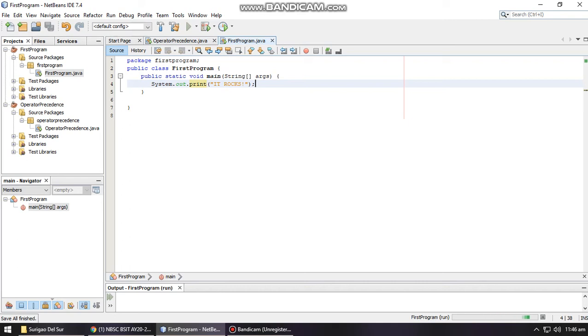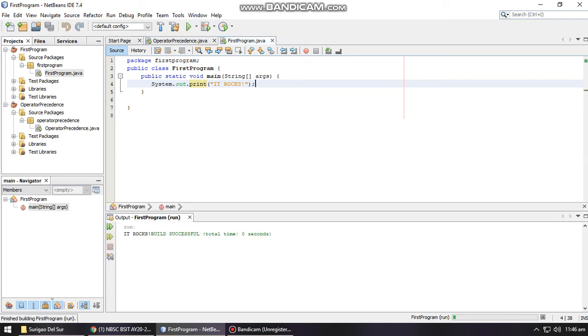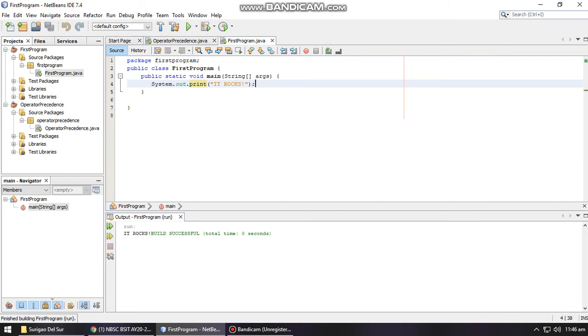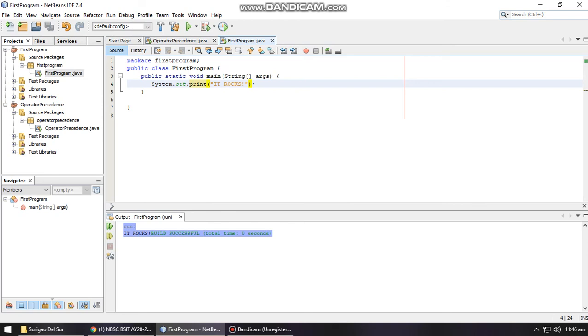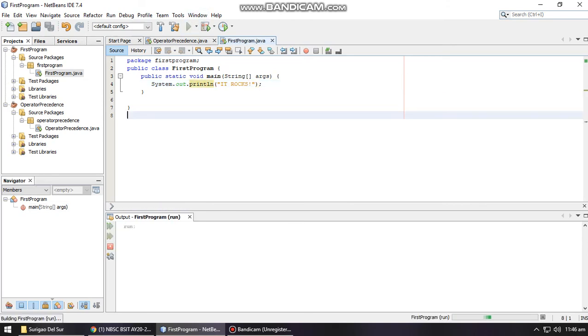And you will see the output down below. The output is 'IT rocks'. If I would like to create a new line below, I just have to use println. That will create a new line. As you can see, the build was successful. Now it was placed below the output.